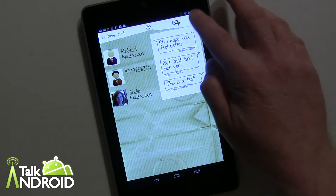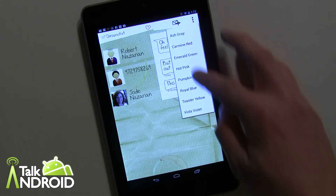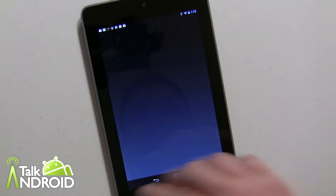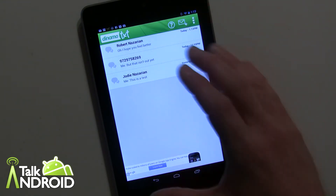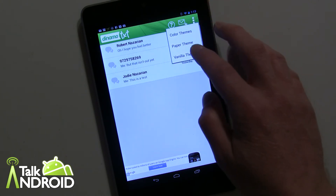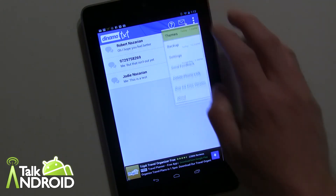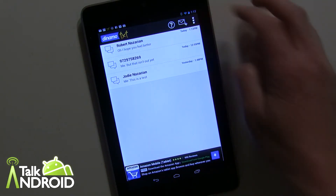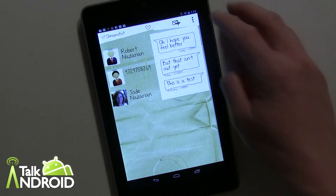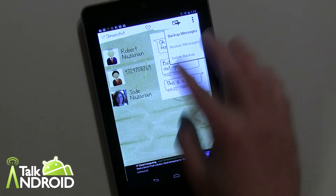Now let me just go over a couple of themes here. You can change themes to different colors. Now all these are basically — this is the paper theme, but if you go to emerald green, this is a completely different look. All the colored ones have the regular standard DynamoText look to them. So if you change to colors — say you go royal blue — that's that. And then there's also a vanilla theme, which is very vanilla. And then you've got the paper theme, which is what I was in first. You also can back up all your text messages and restore them. Right now I don't have a backup, so there's no restore, and you can delete a backup.